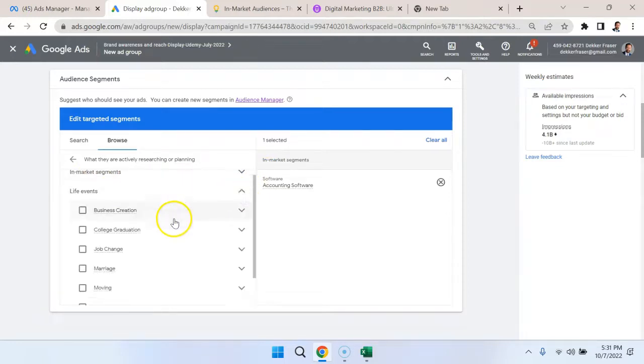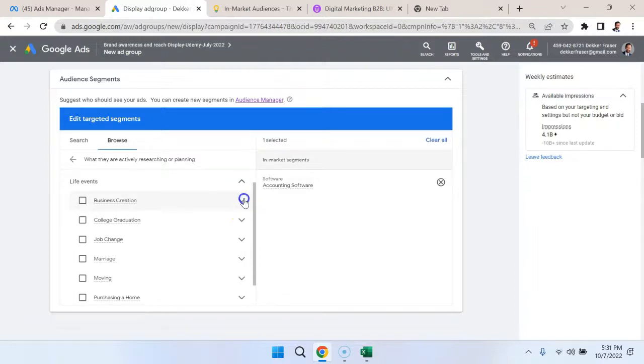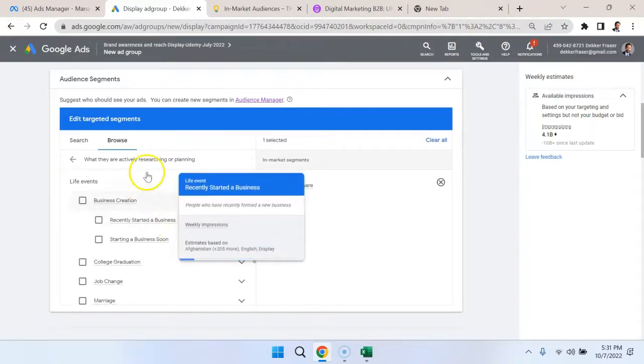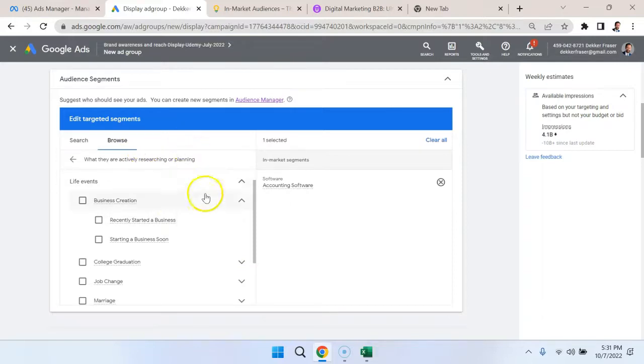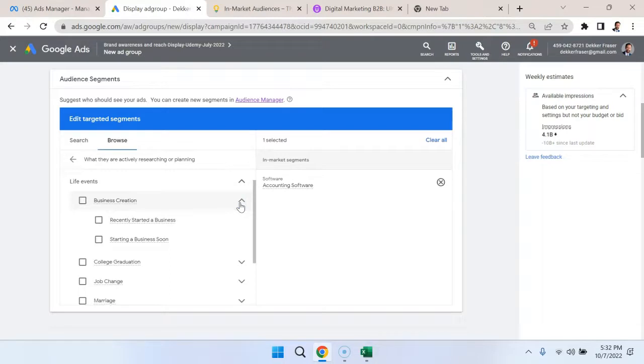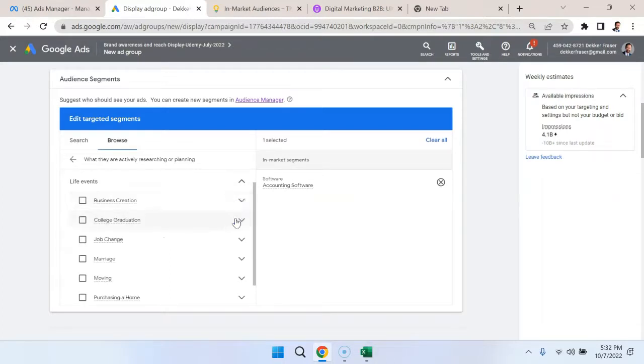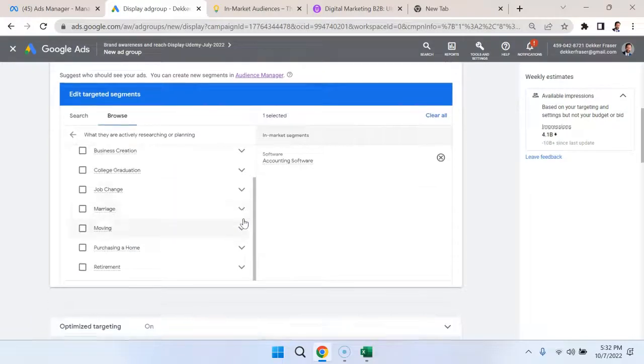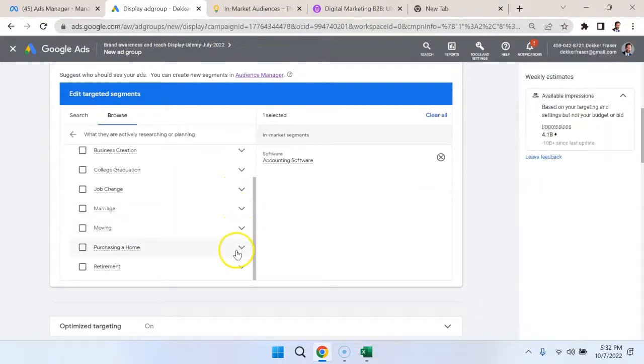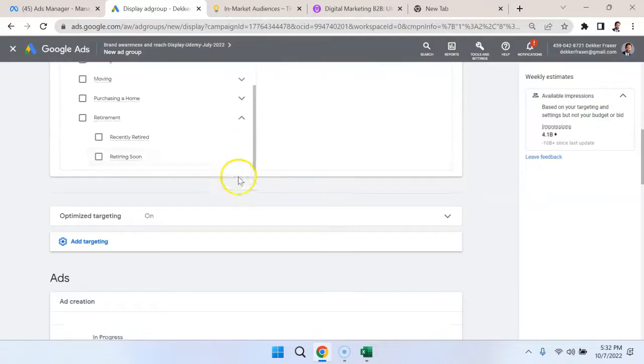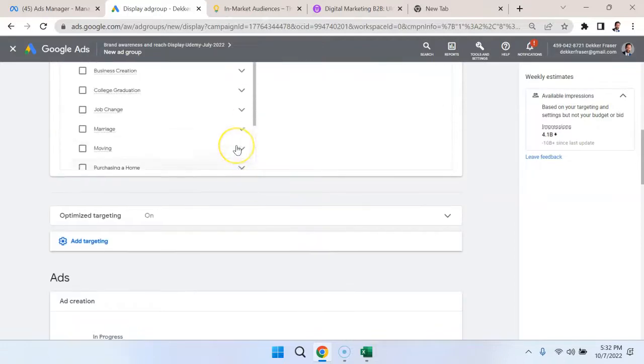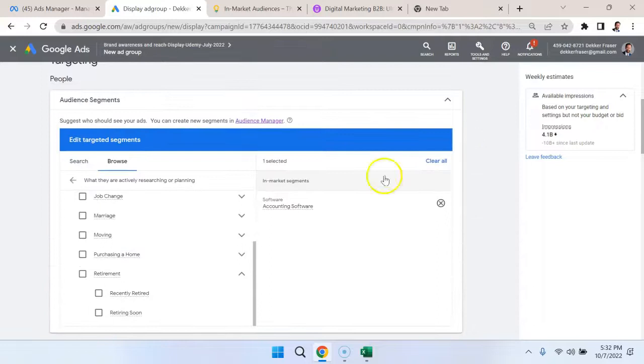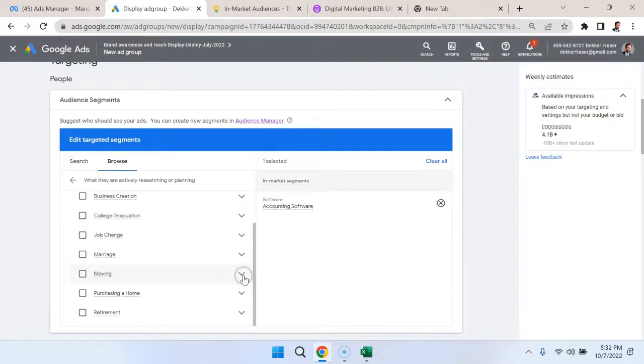It could be business creation. For example, if they recently started a business, they may be interested in hiring a lawyer, contract software, or buying office space. College graduation, these people might be interested in getting jobs. Job changes, marriage, moving, purchasing a home, retirement, perhaps in special need of a certain type of financial planner, or any sort of change in their life that might trigger some sort of purchase decision.